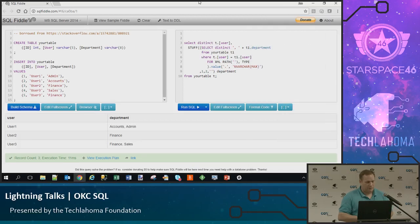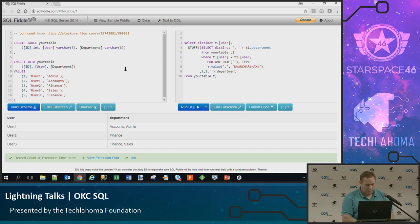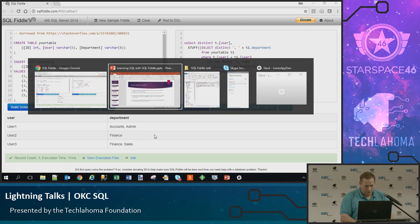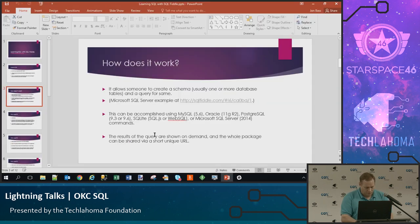So as I was saying, this is SQL Fiddle. It's basically a three-pane setup. In this upper left pane you have the sample schema. In the right-hand pane you have the sample query. And then after you run it, you have results down at the bottom. More on that in a moment.